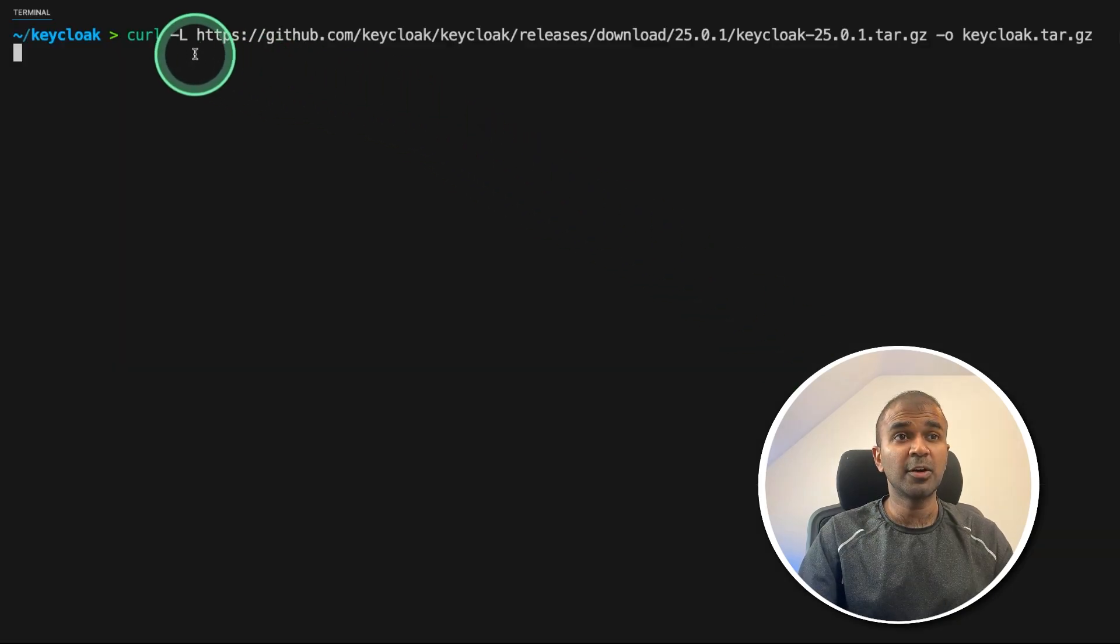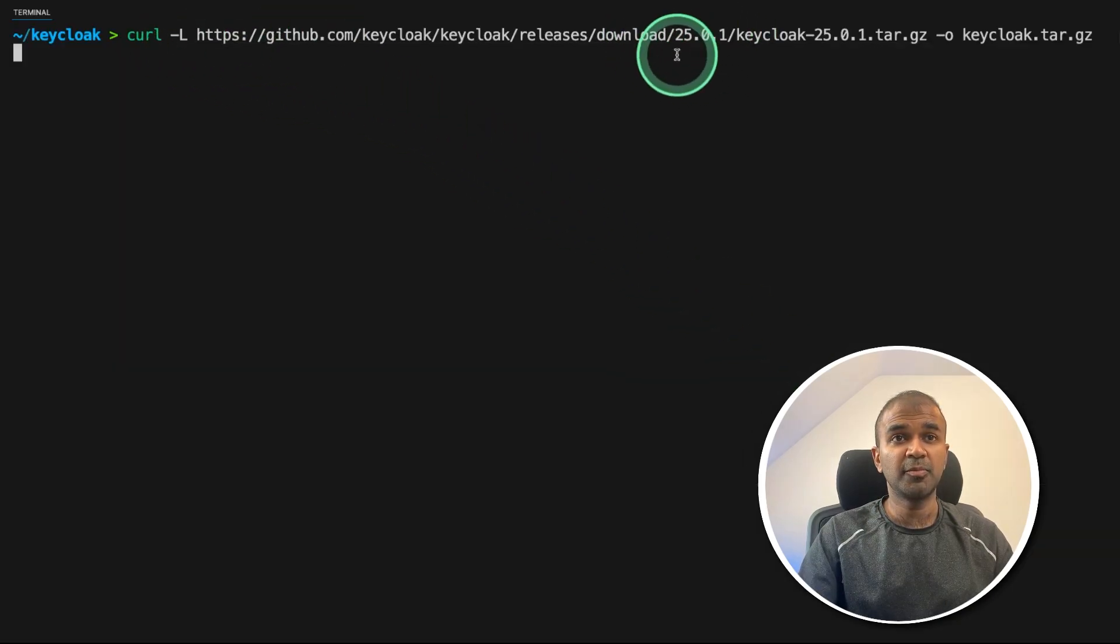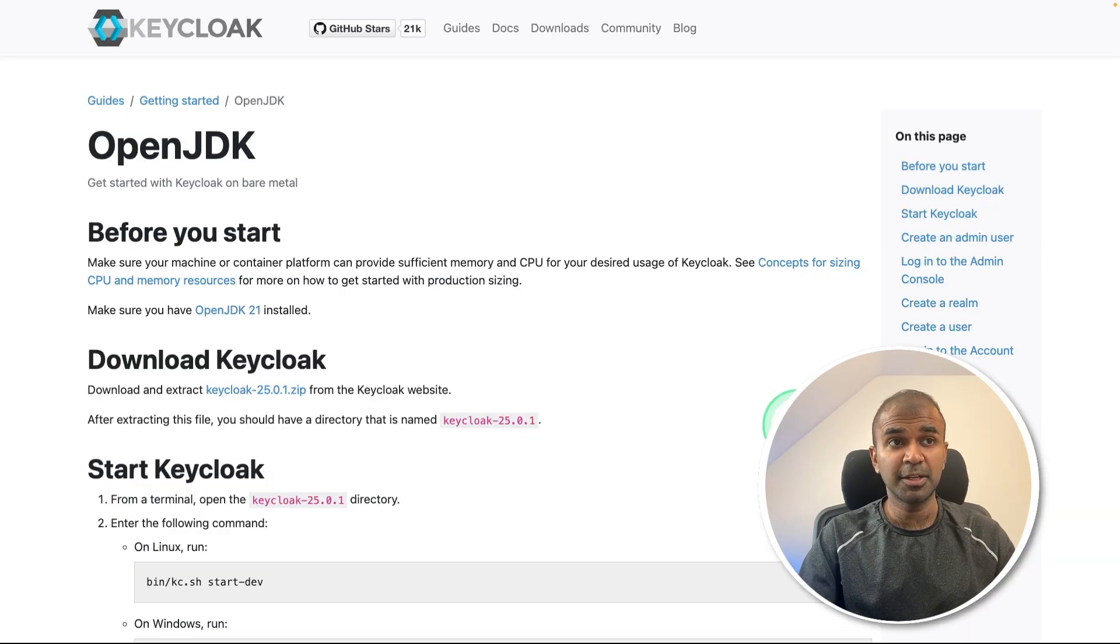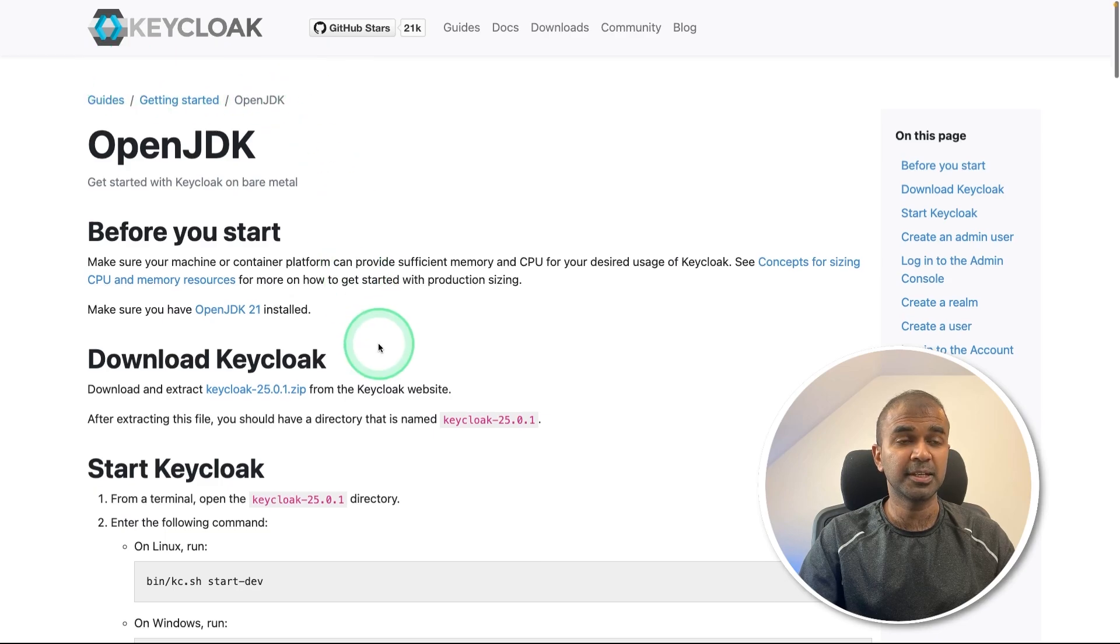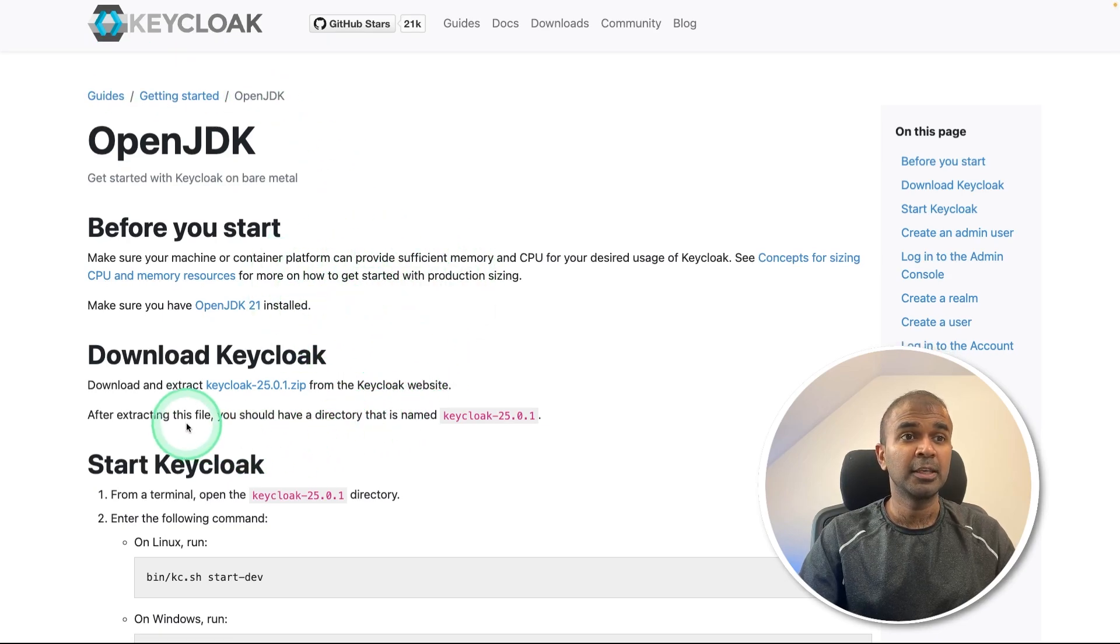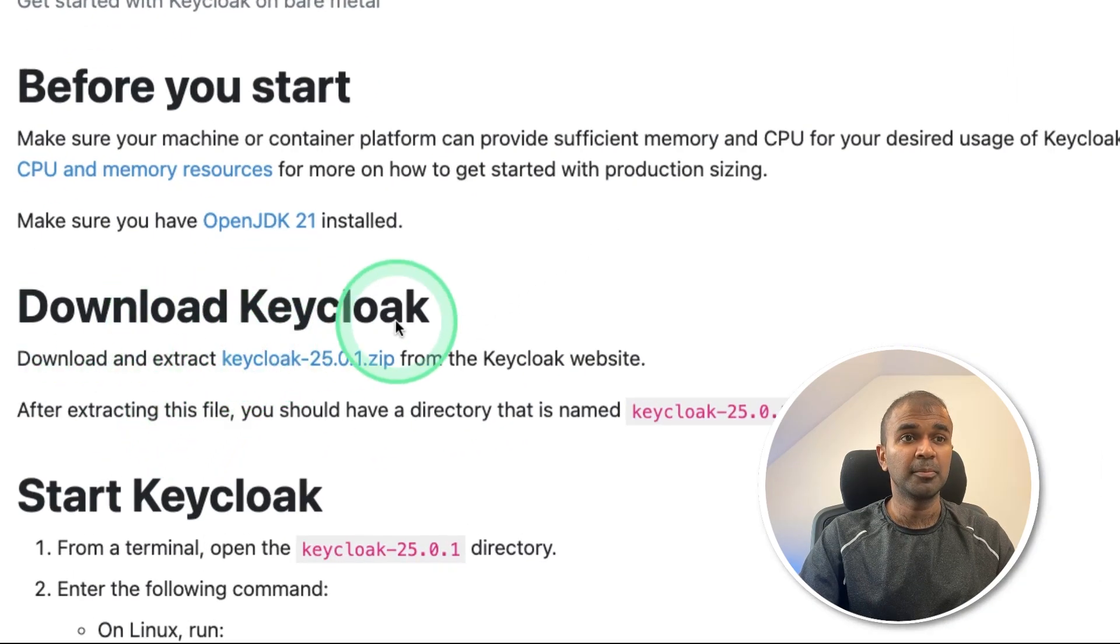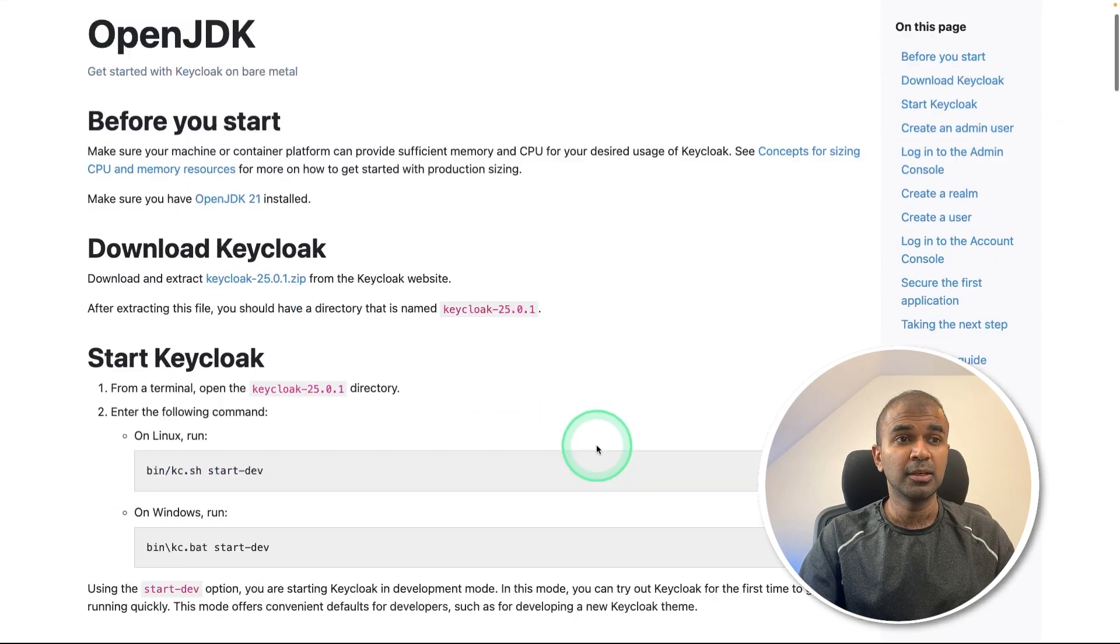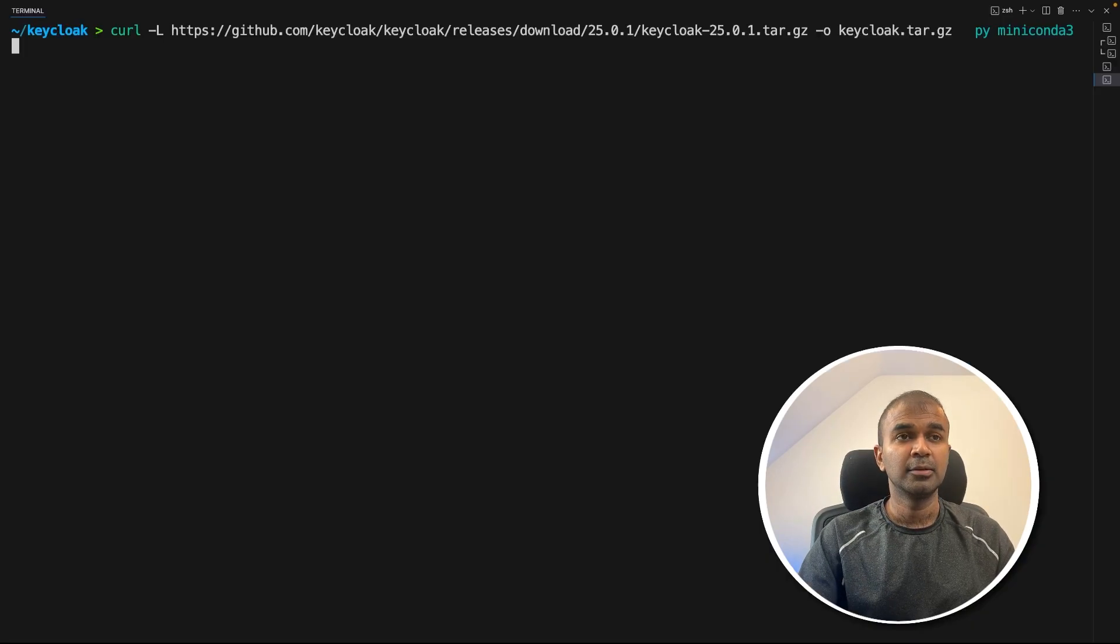First step, you need to download the Keycloak latest version that is 25.01 using this command. You have detailed explanation on how you can install this in Keycloak website. So I'm just following this guide. You can even directly download from this link here. I'm using Mac M2 and I'm following this guide. So once after you download and keep that in the folder.